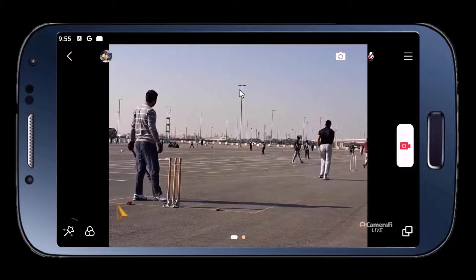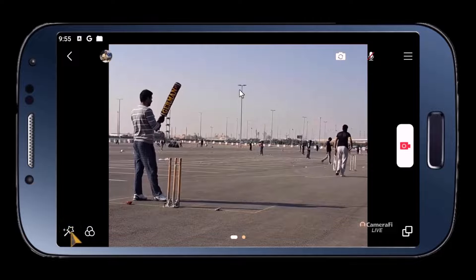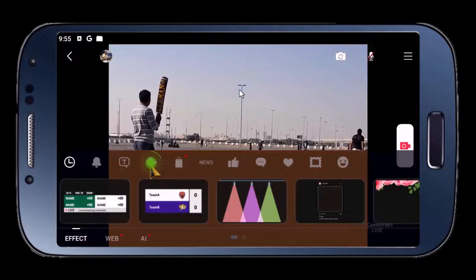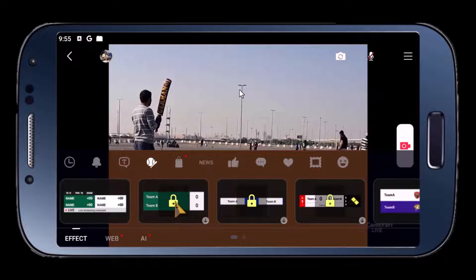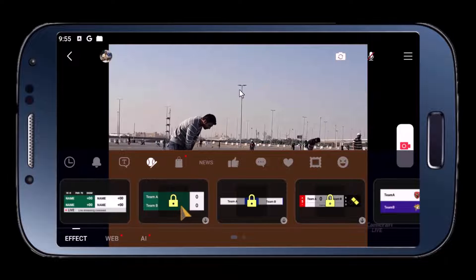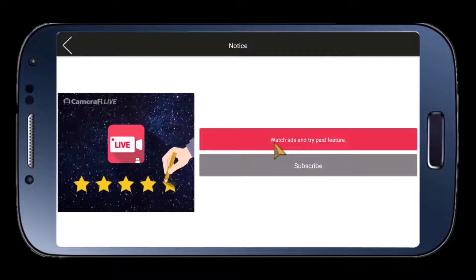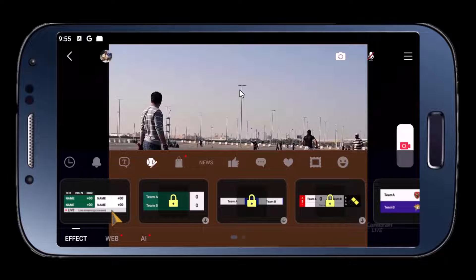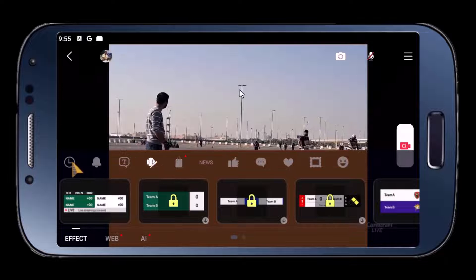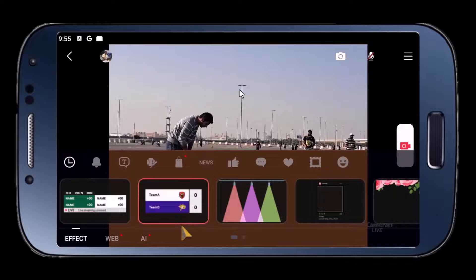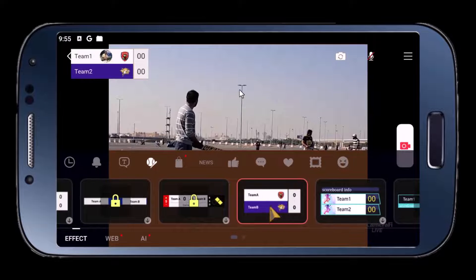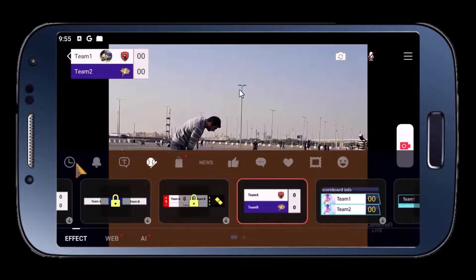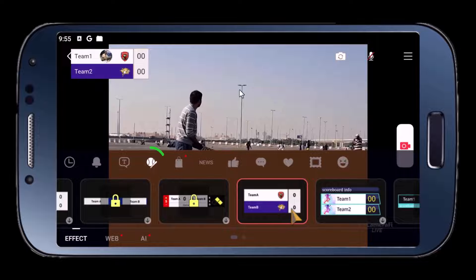Tap on the magic wand. First, tap on the baseball icon. You can see there's a lock on each score bar — just tap and watch an ad and it will be activated. I've already activated some of these score bars. Score bars are available under the baseball icon.